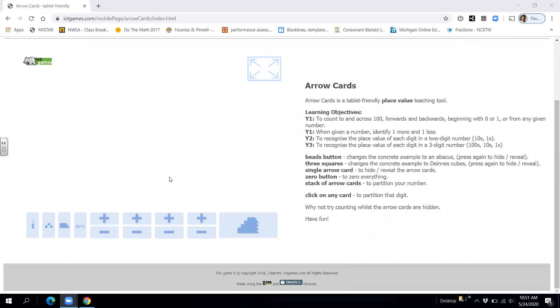Today we're going to practice skip counting by tens and ones, and then by hundreds, tens, and ones. So let's take a look at that. Let's go ahead and we'll start. Ready?